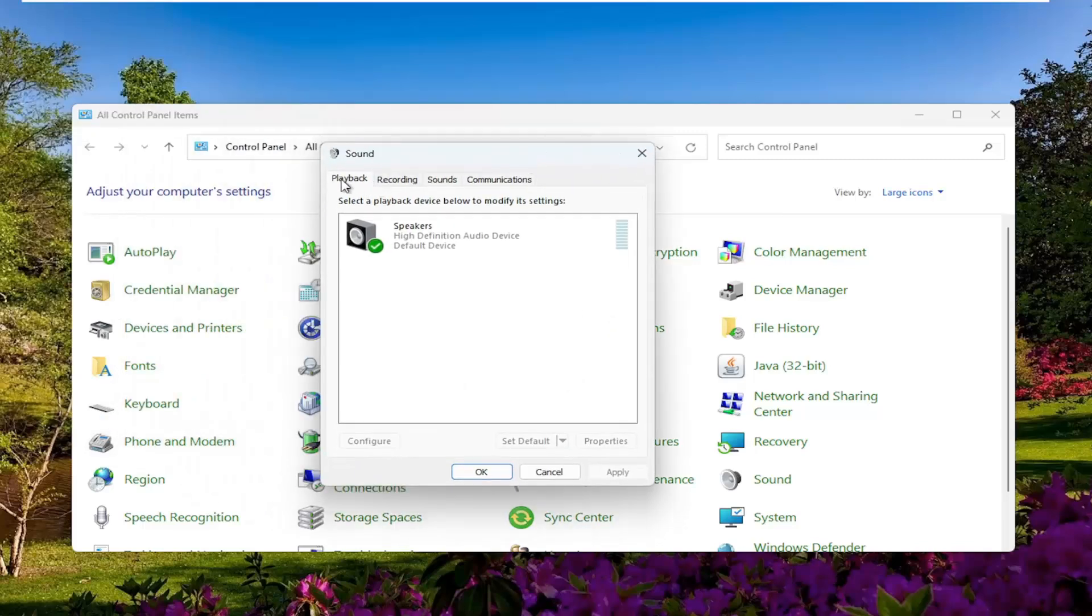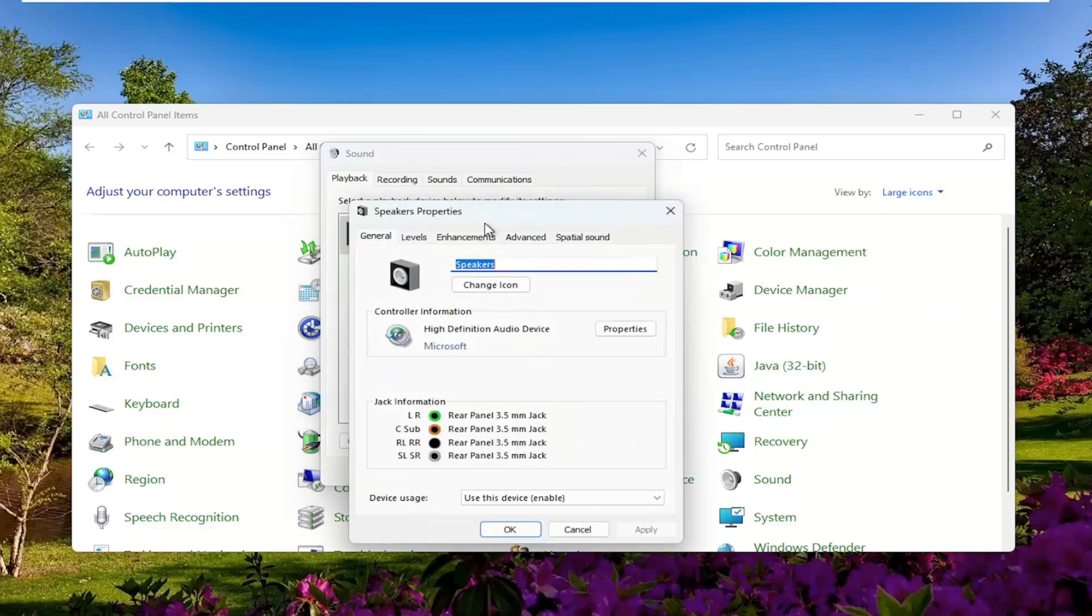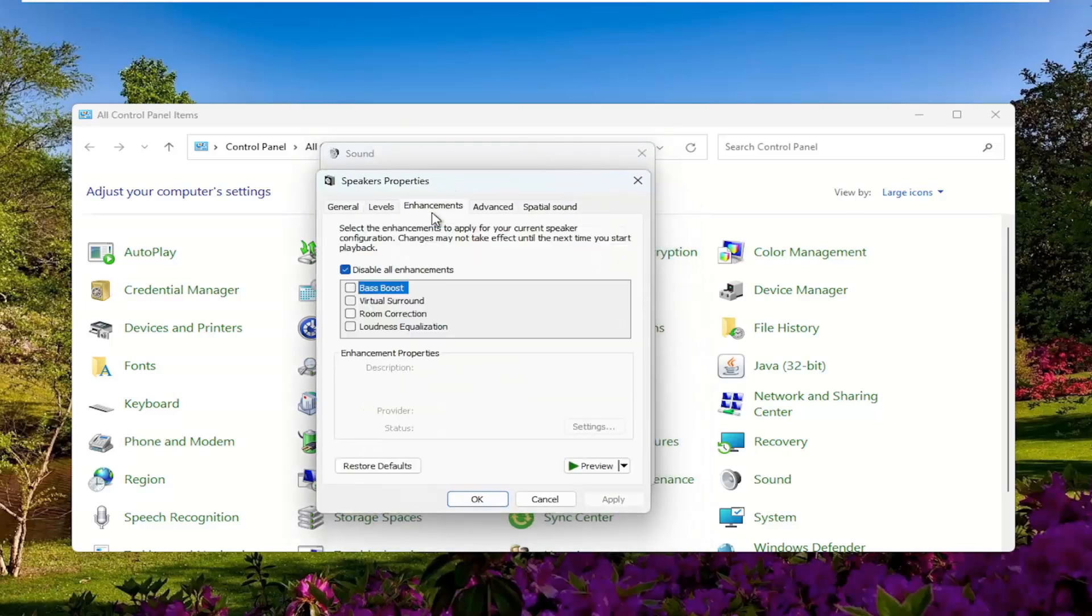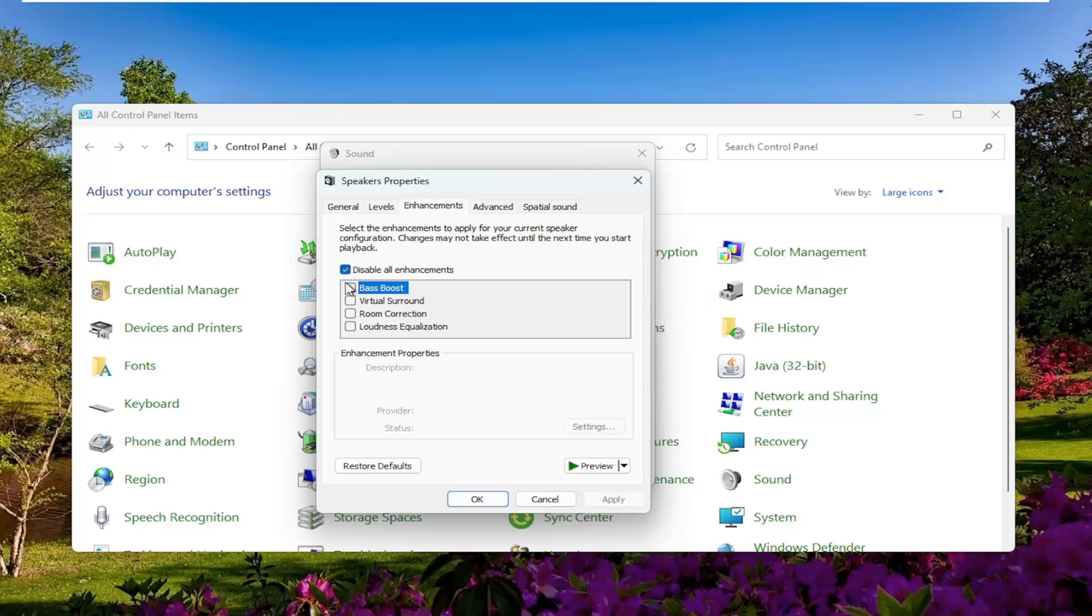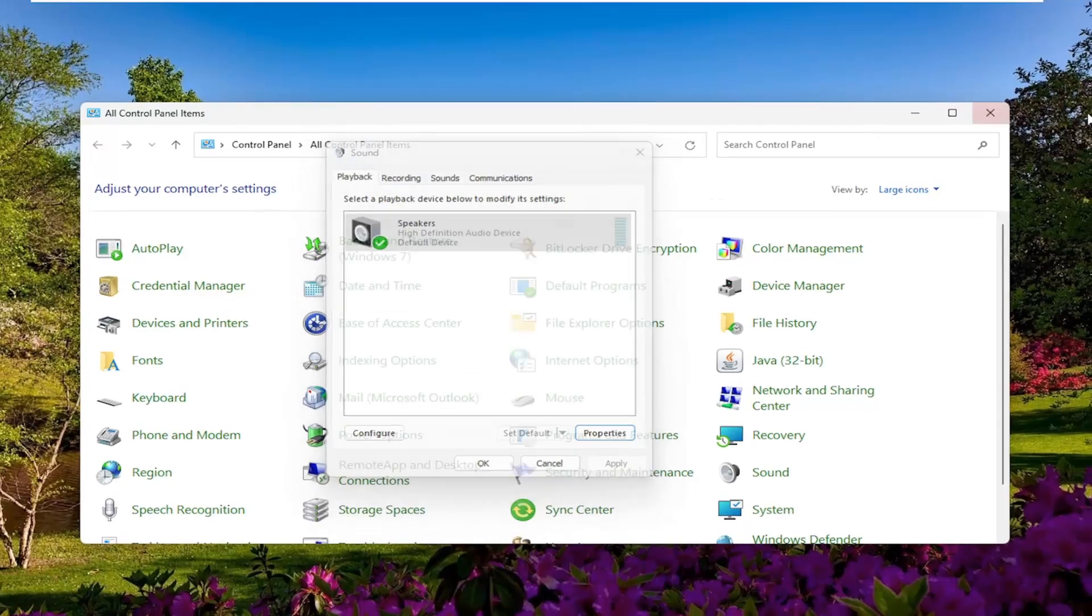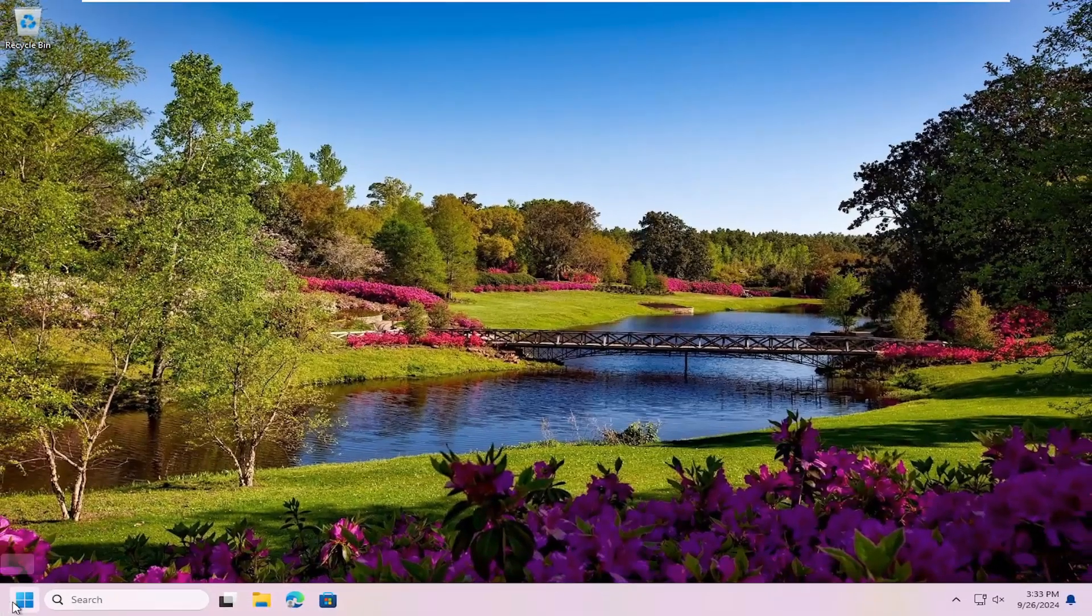Underneath playback, select your speaker device and select where it says properties. Select the enhancements tab and where it says disable all enhancements, you want to see that there's a little checkbox in there. Make sure that is the option that's selected to make sure there's a checkbox in there, and then apply and okay. Once that's done, you can close out of here and then hopefully that would have resolved the problem at this point.